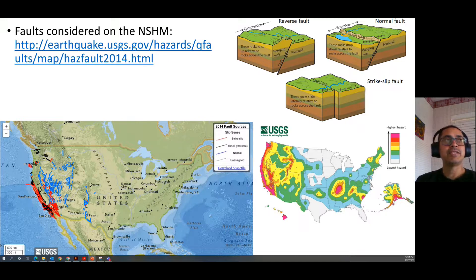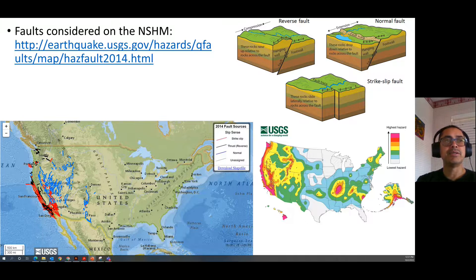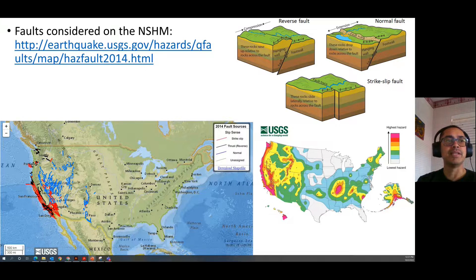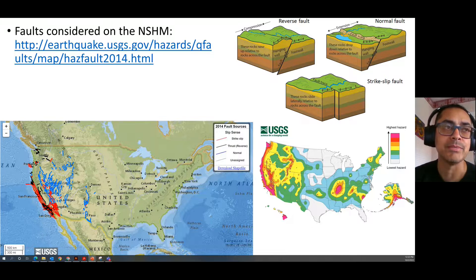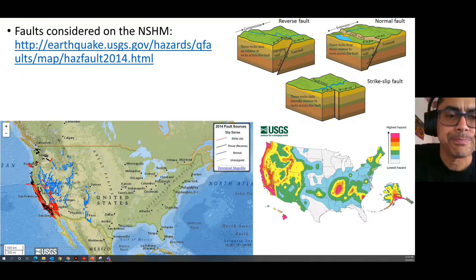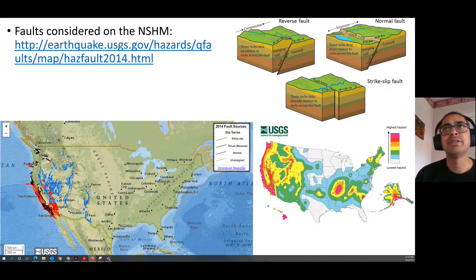The USGS maintains a national seismic hazard map database. On the left is all the mapped faults sourcing that seismic hazard, color coded by fault type: strike-slip in red, thrust faults in black, normal faults in blue, and gray for uncertain or mixed-mode faults.